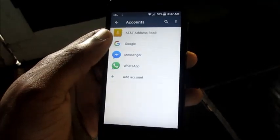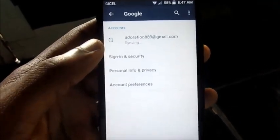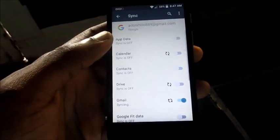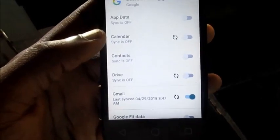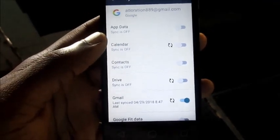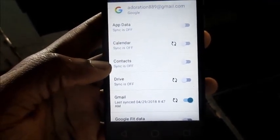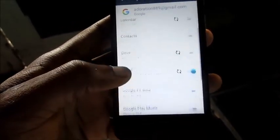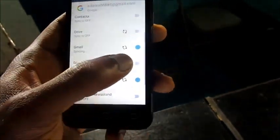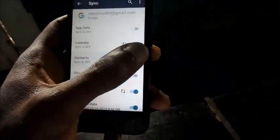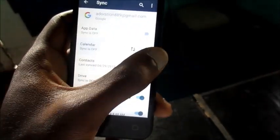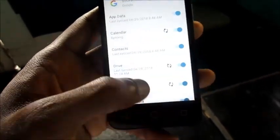Go to Accounts, then go to Google. There's your email - as you can see, my email is syncing. Let's go inside. Even though it is syncing, you can see there are different features that are off: Contacts, Calendar, Gmail, and Google Play Music. Turn those on. Check these options if you want your backup contacts from your Google account synced immediately.